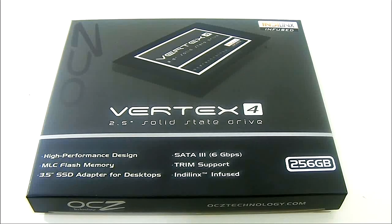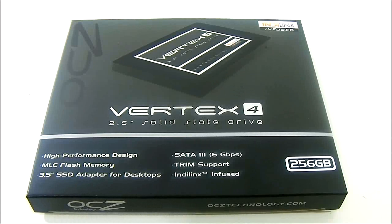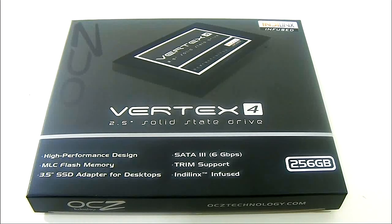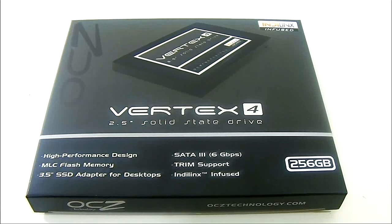This was the Vertex 2 and in the following year, 2011, they released the Vertex 3 which was based on the Sandforce 2200 controller but was a SATA 6G drive.